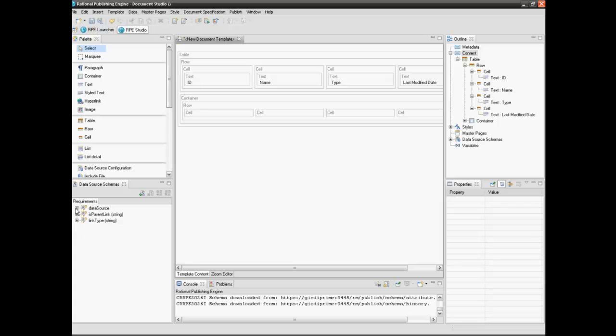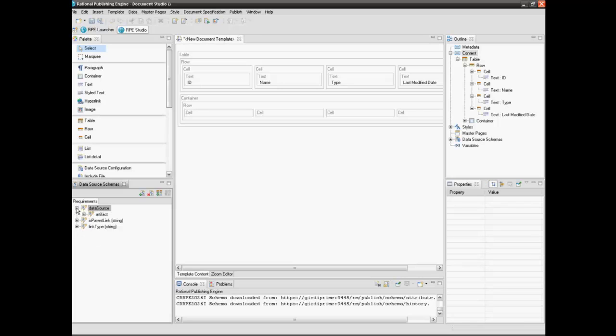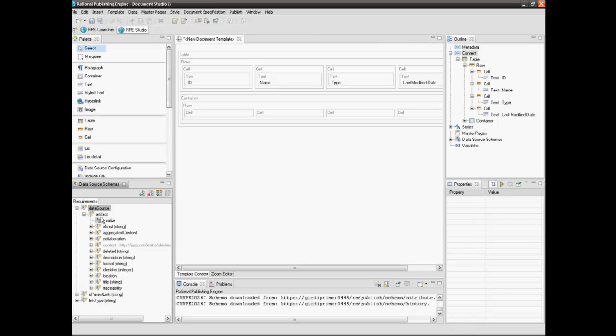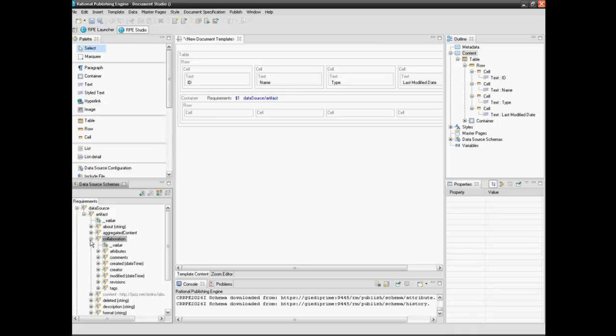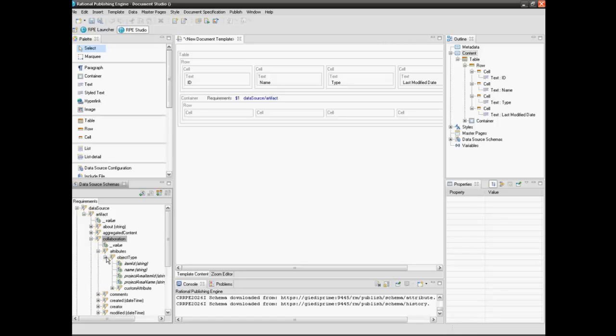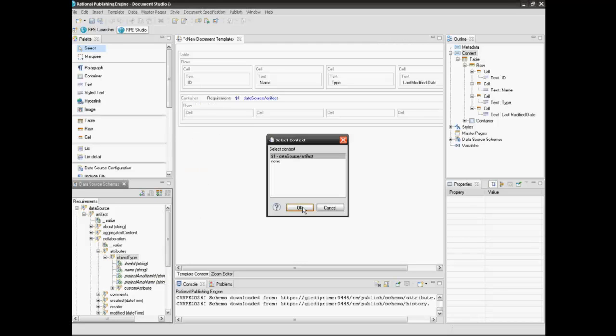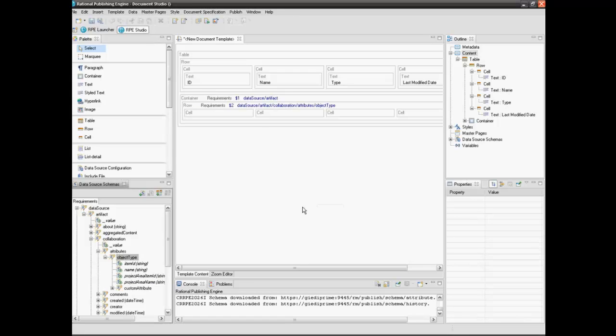Set the data source artifact query to the container. Drag the desired query from the data source schema's view and drop it on the container. Set the data source artifact object type query to the second row. We do this in order to be able to extract the element type.